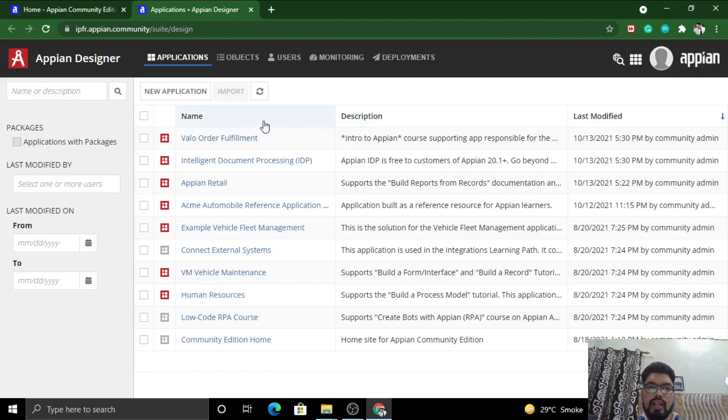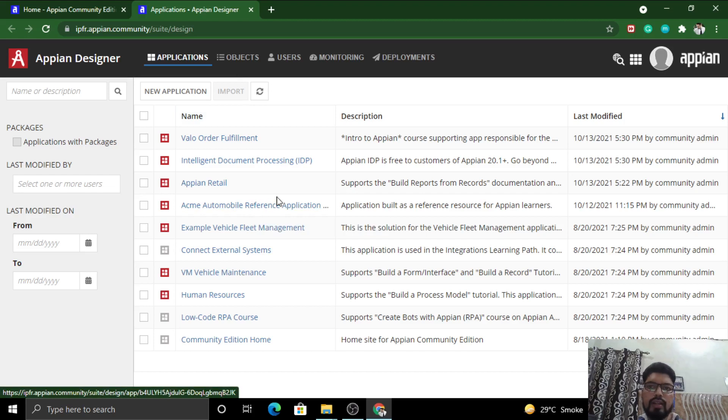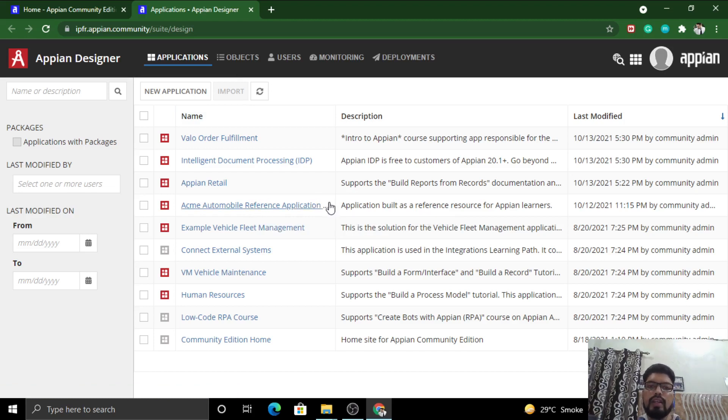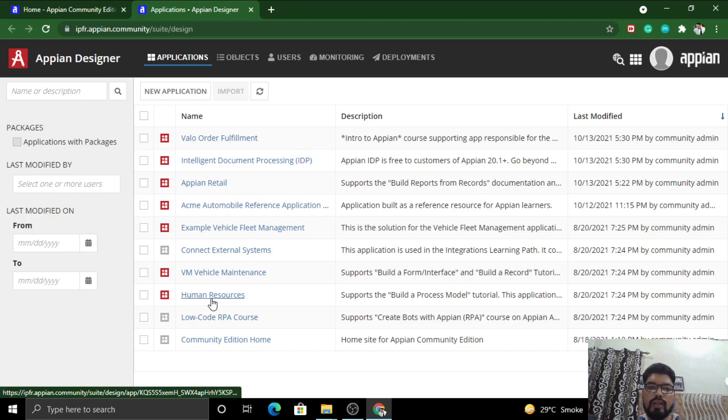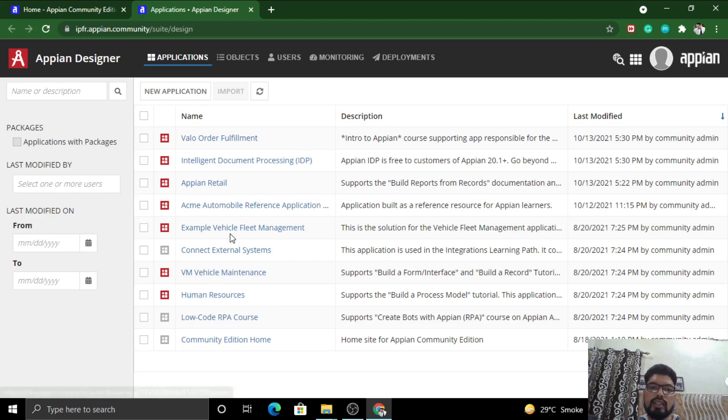There are many applications already pre-built in the site. The Appian team always evolves day by day and keeps adding different applications as examples, such as Community, Human Resources, Vehicle Maintenance, and Vehicle Fleet Management.